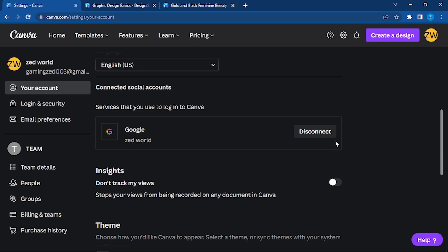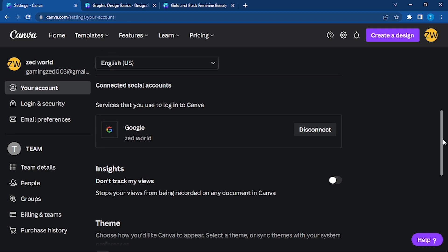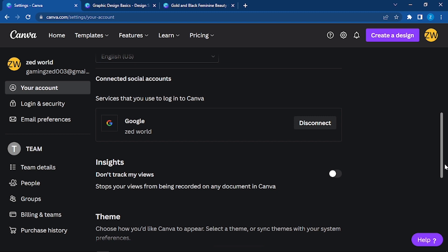Now, 'Don't track my views' - stop your views from being recorded on any documents in Canva. If you want your views to be stopped from being recorded on any documents in Canva, you can allow this button. Right now I will be clicking it away, so I won't be allowing this.